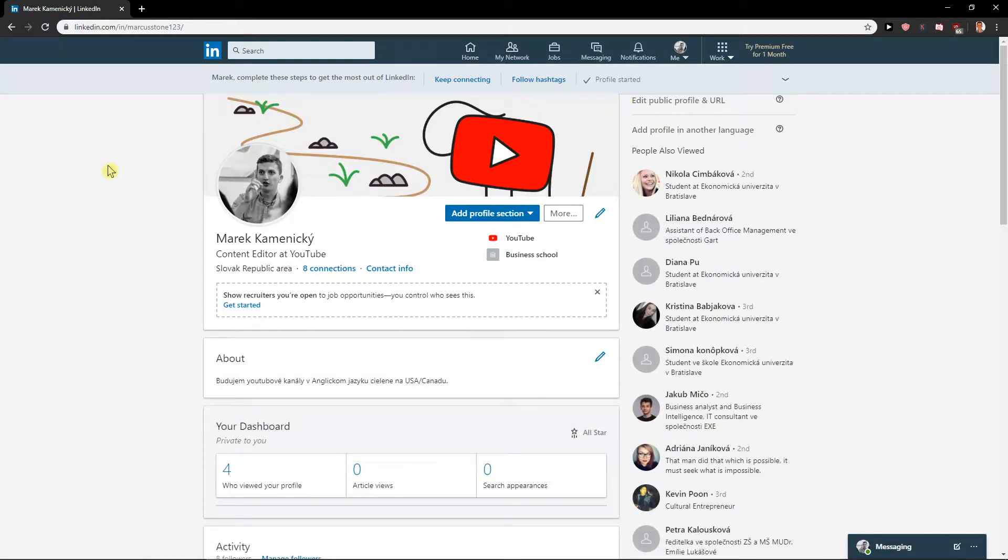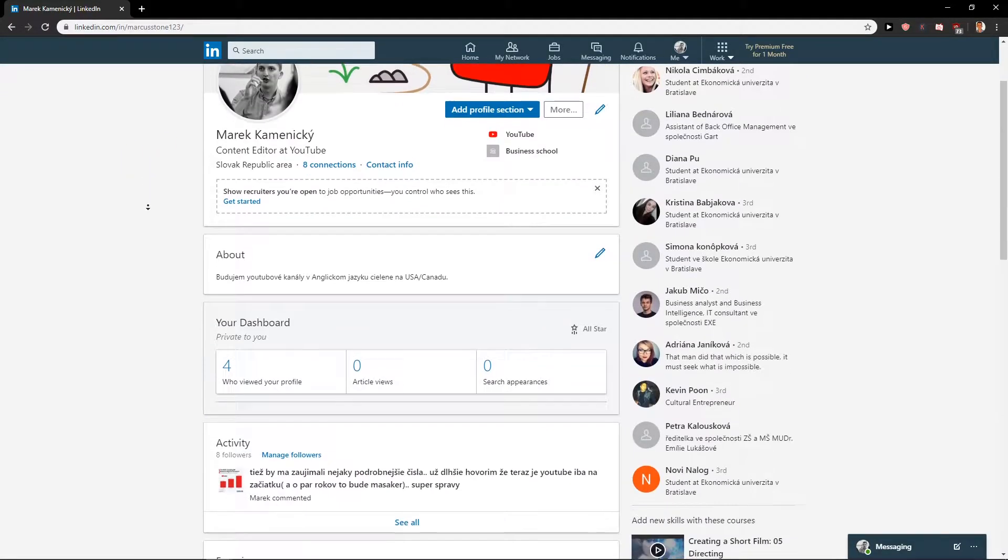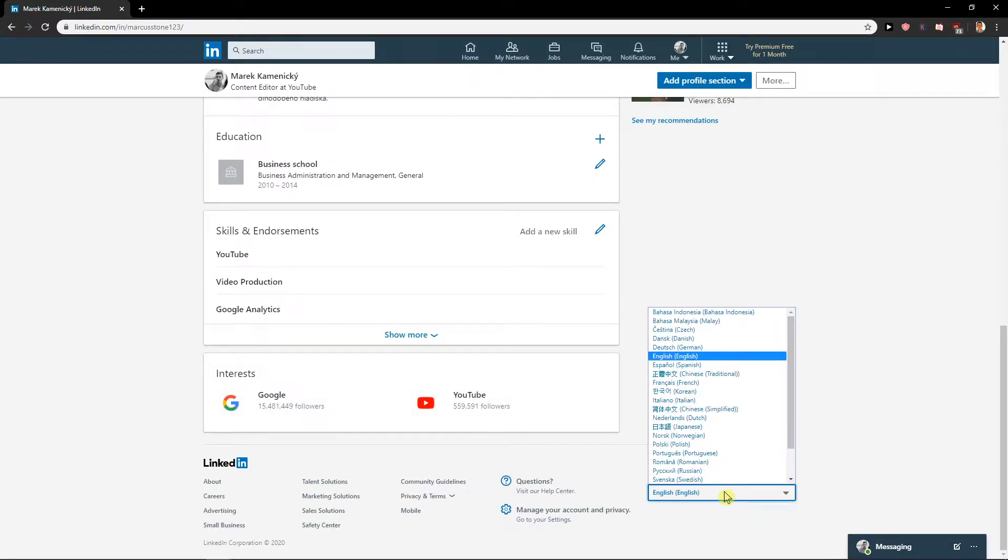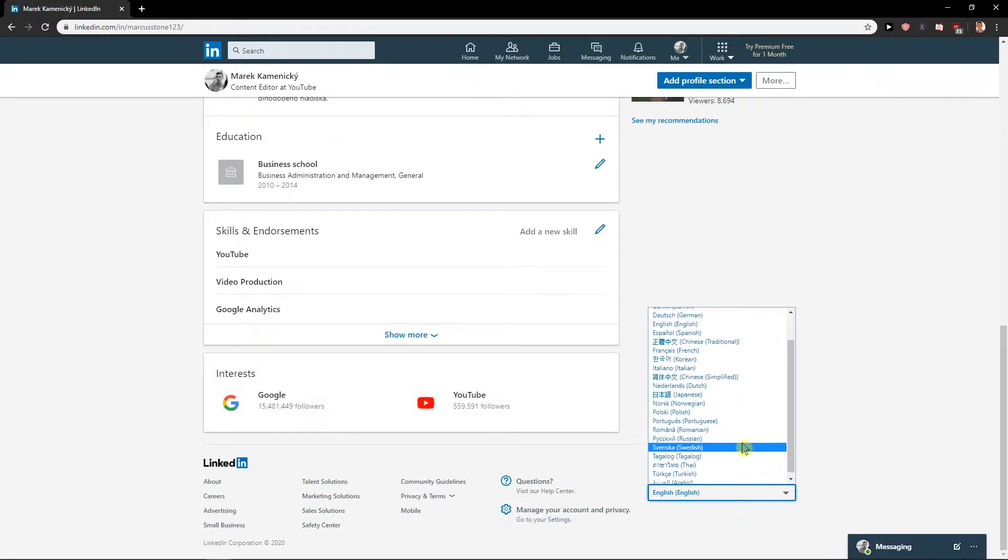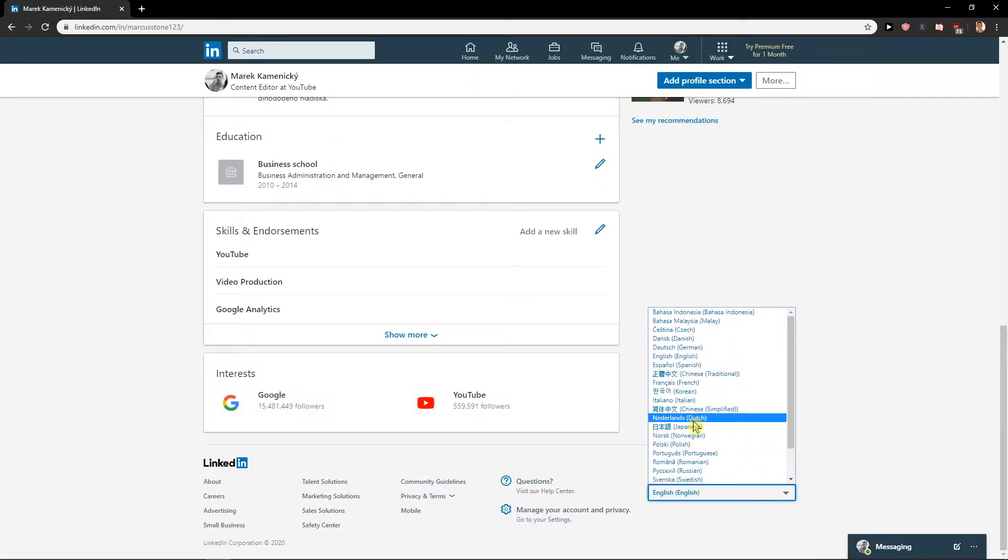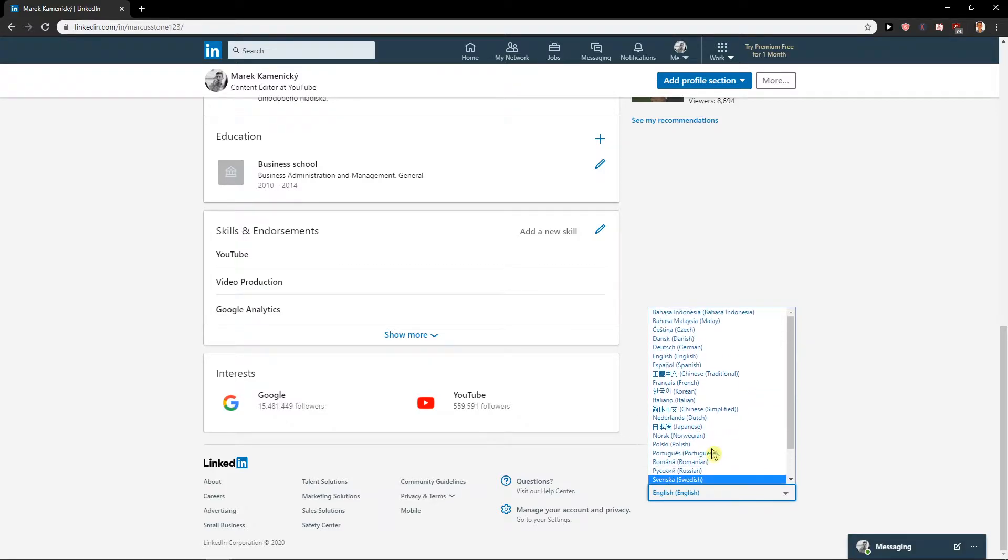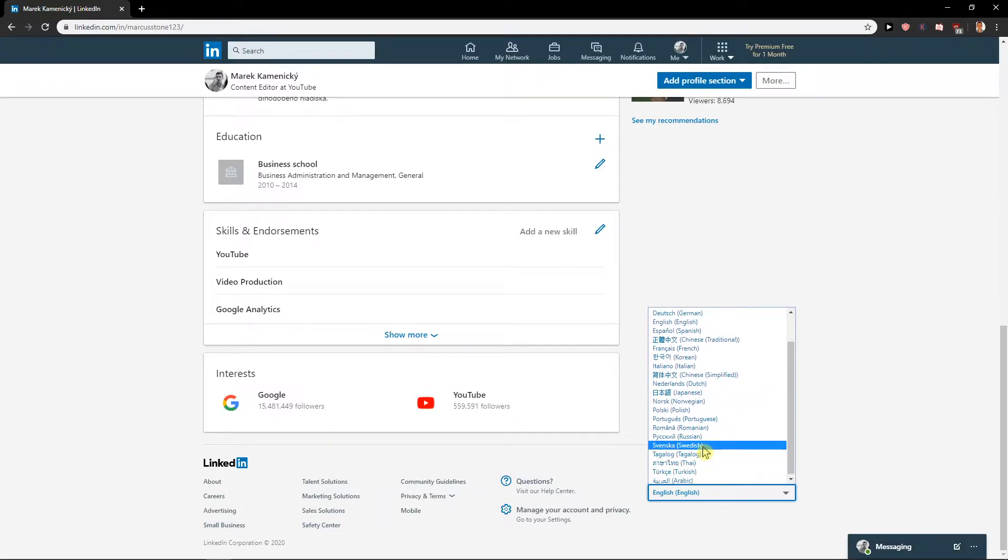When you're on your profile, just scroll down and you will see here site language English. I would choose, I don't know, my own language Slovakia if I can find it here.